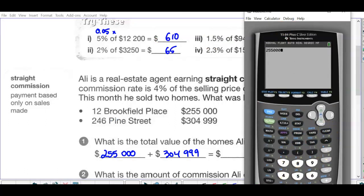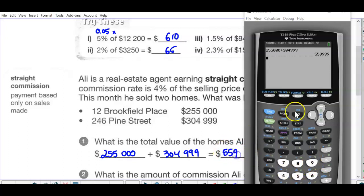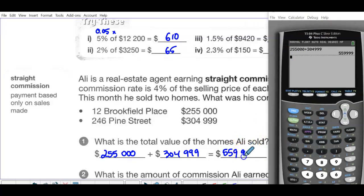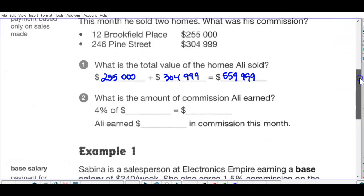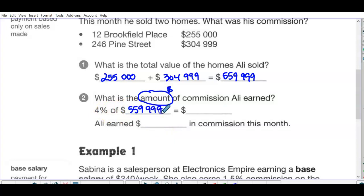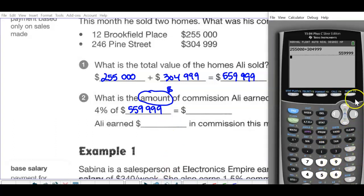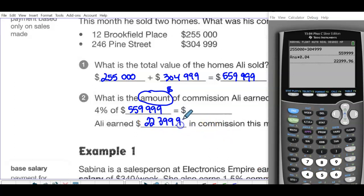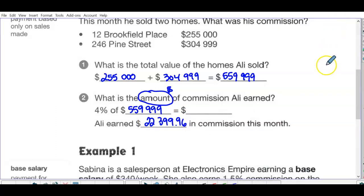Two hundred fifty-five thousand plus three hundred and four thousand nine hundred ninety-nine equals five hundred and fifty-nine thousand nine hundred and ninety-nine dollars. The commission amount is the dollar value, not the percent, so we take four percent of five hundred fifty-nine thousand nine hundred ninety-nine. Press times 0.04 — that gives $22,399.96 in commission.